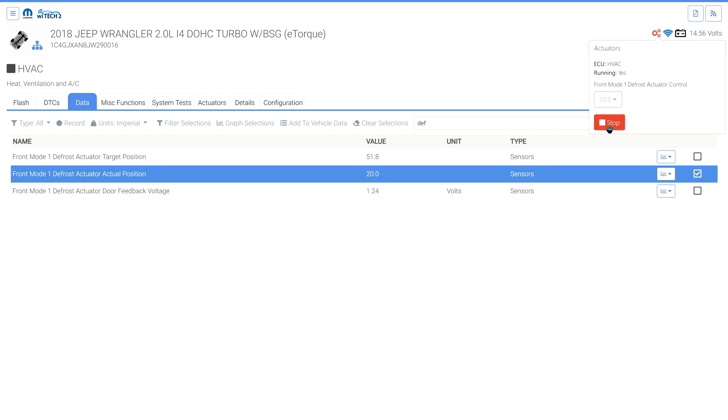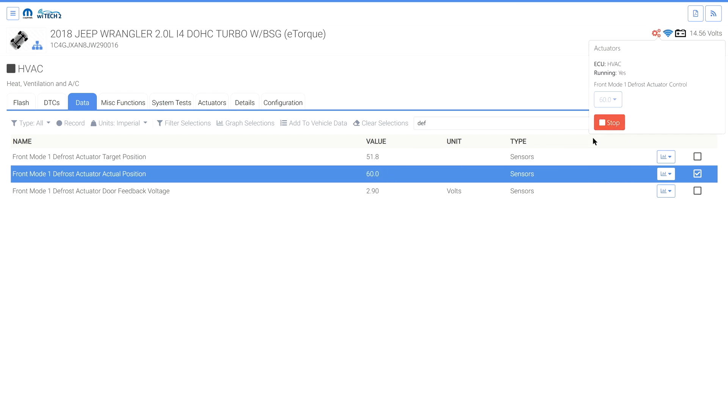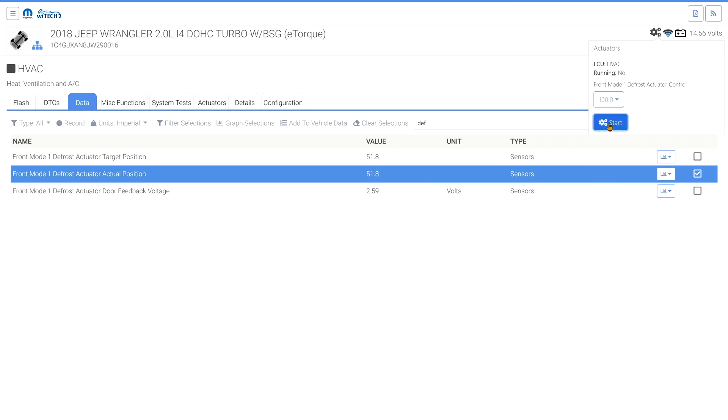If desired, the user can stop, change the value, and start the actuator to monitor how the actuator functions throughout all the actuator output options.